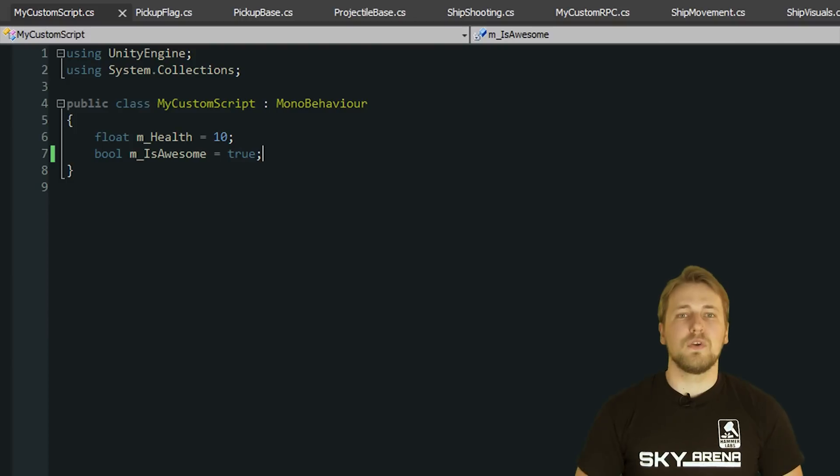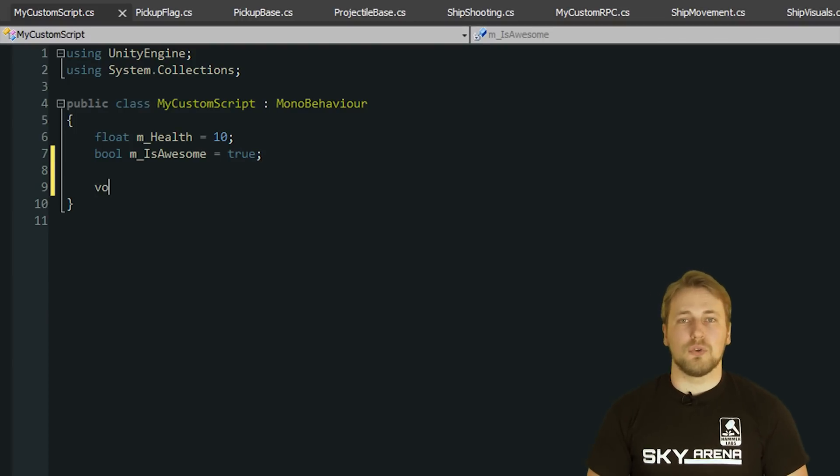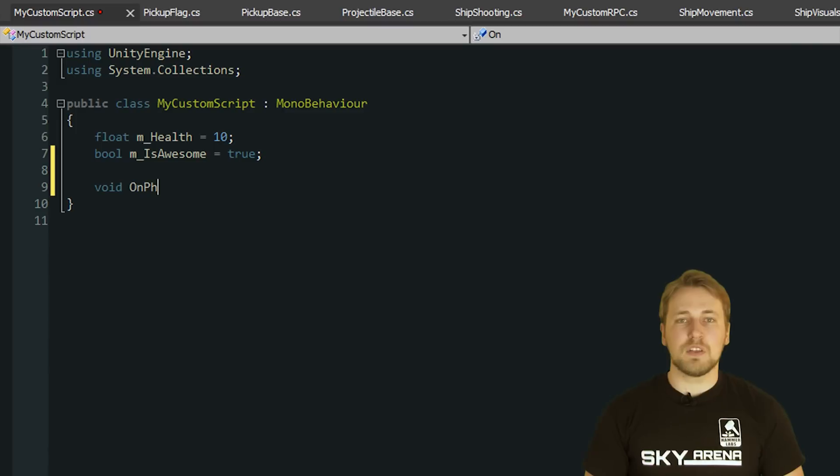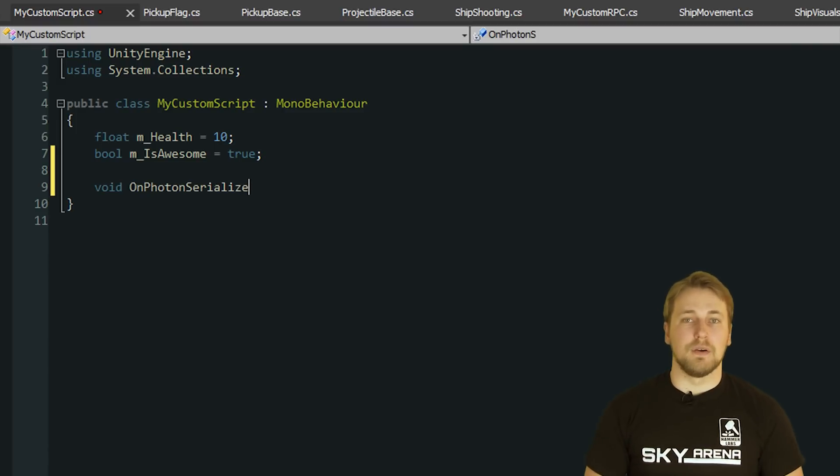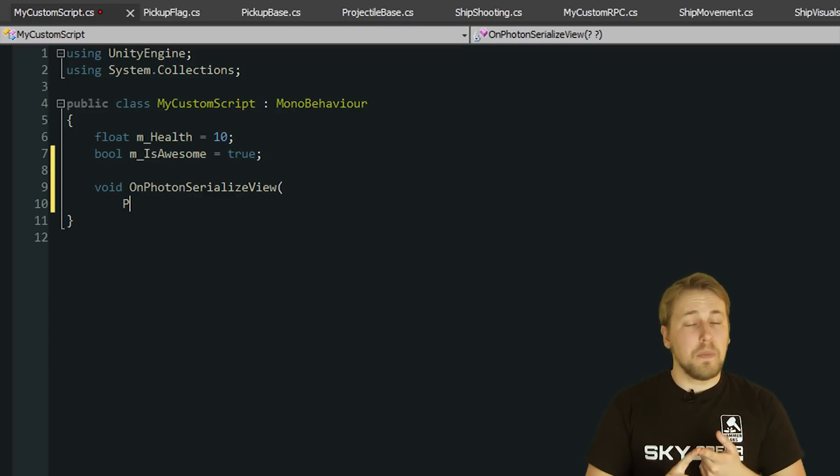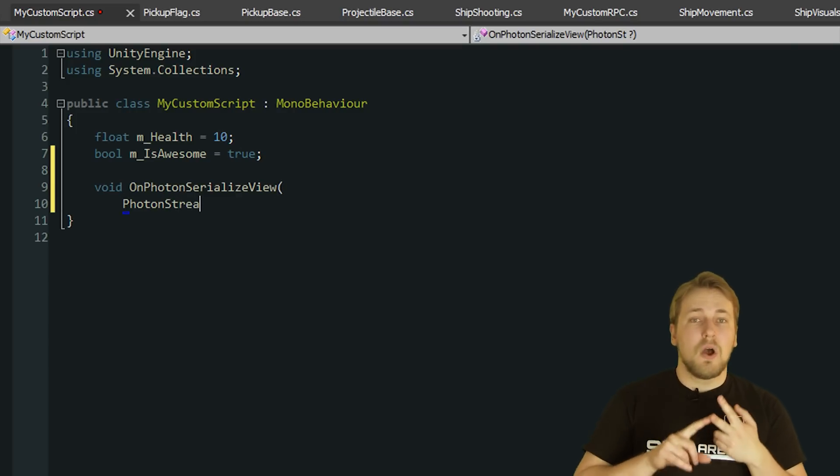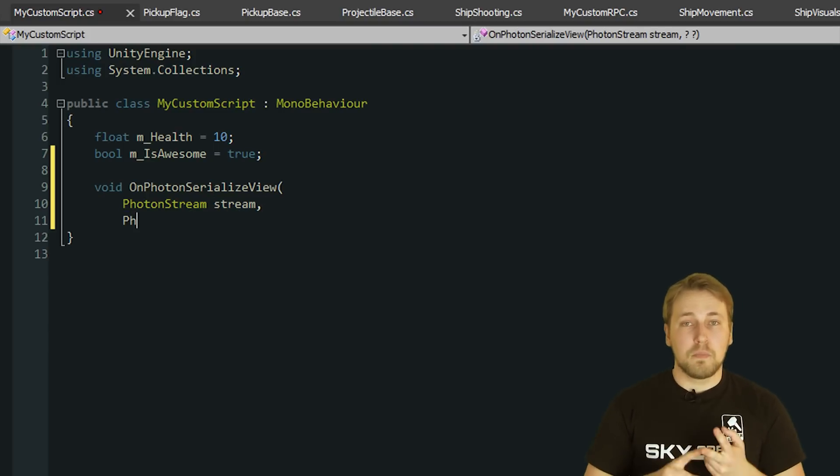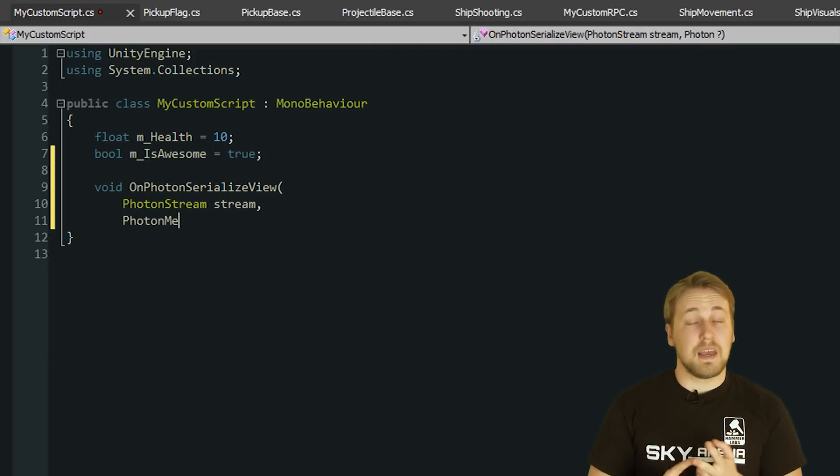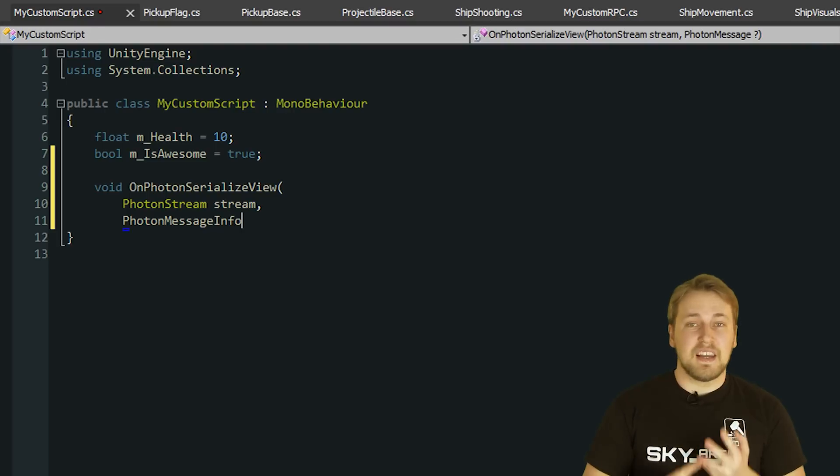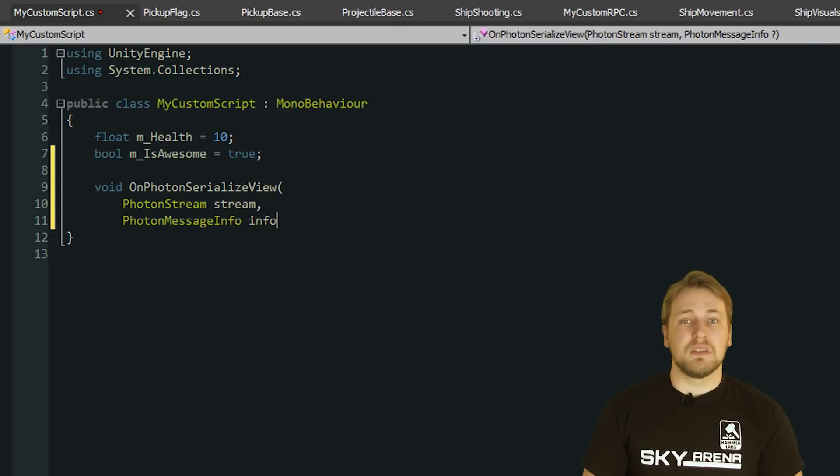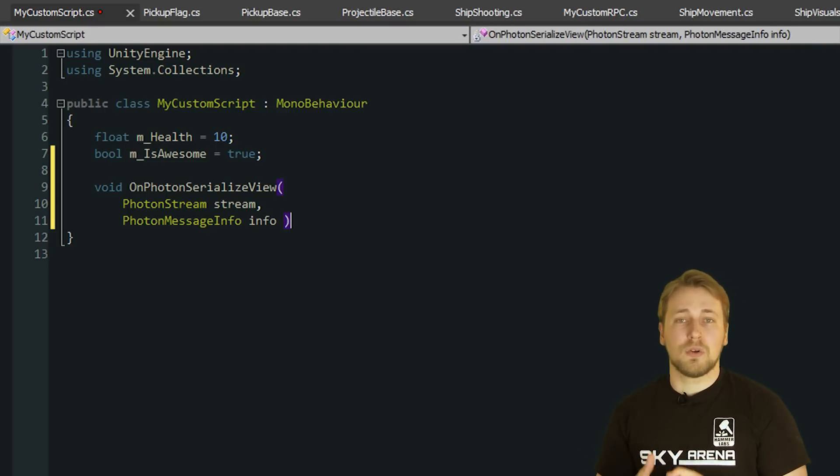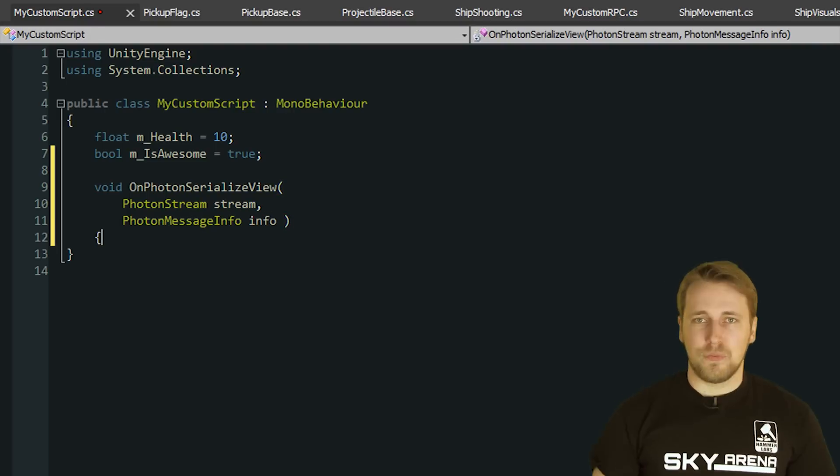In order for PhotonView to find OnPhotonSerializeView, it has to follow a very specific naming convention as seen here. The method returns no parameter, it is called OnPhotonSerializeView with the capital O, P, S and V, and finally it expects two parameters of type PhotonStream and PhotonMessageInfo.